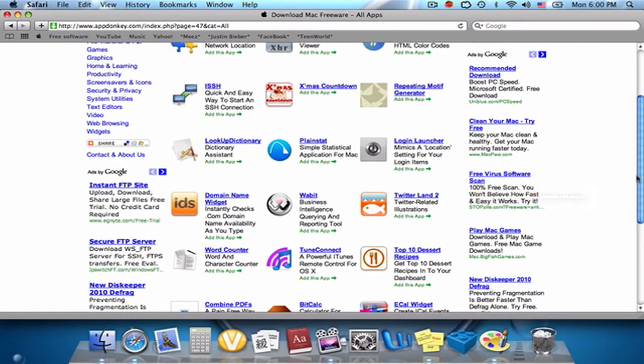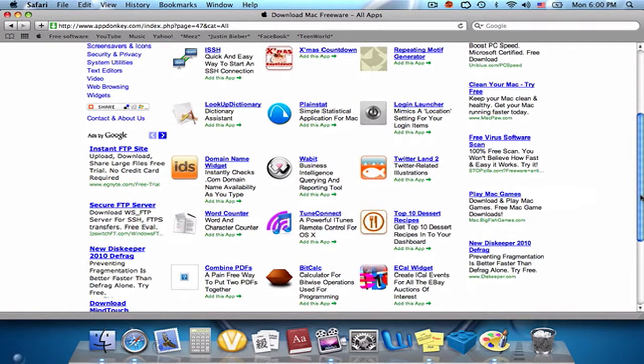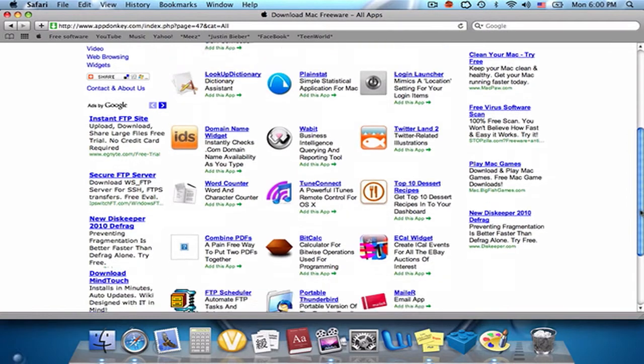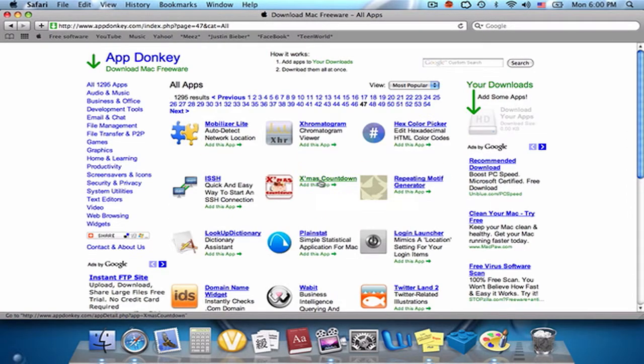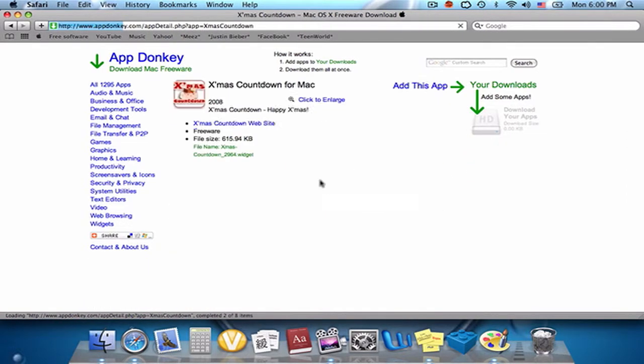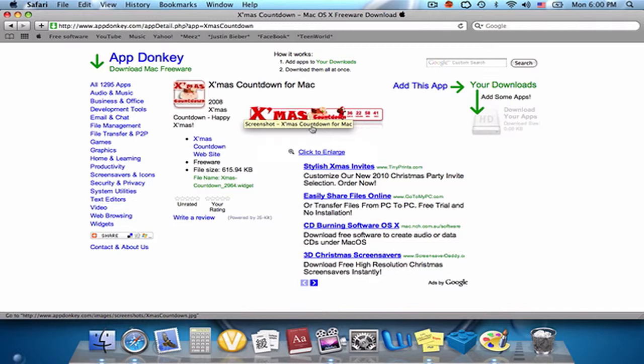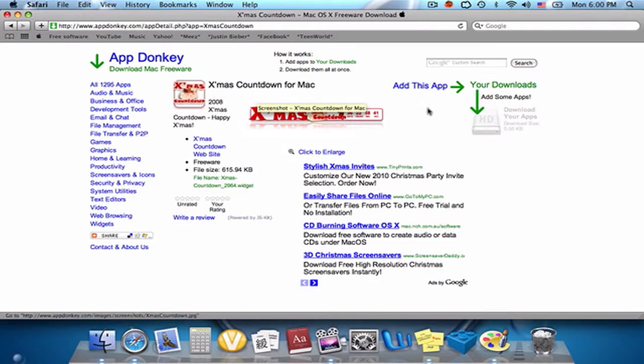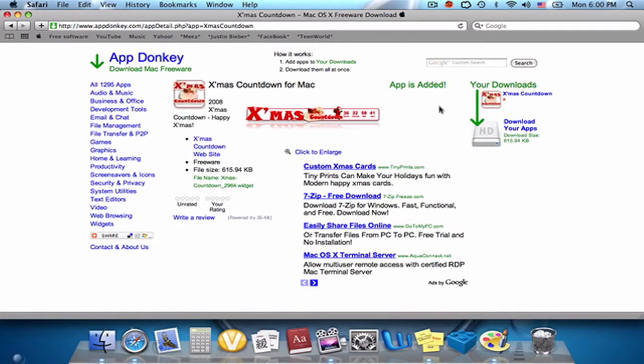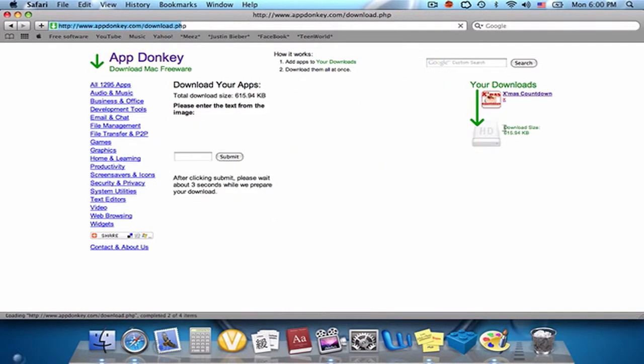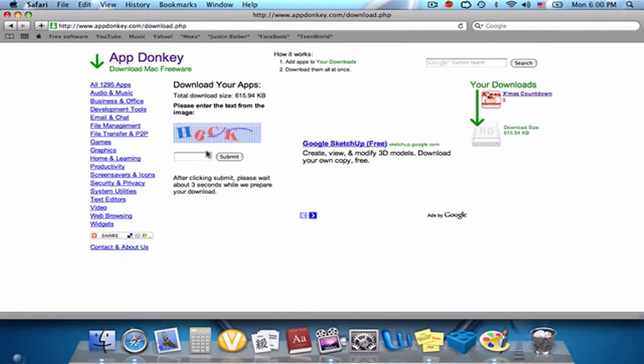Now I found this application I'd like to download - Xmas Countdown. So now I'm gonna hit this Add App button and it's gonna light up green here. And I'm gonna download your apps. I'm gonna type in this 86ck...